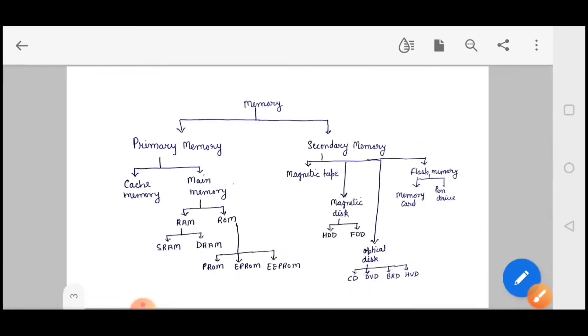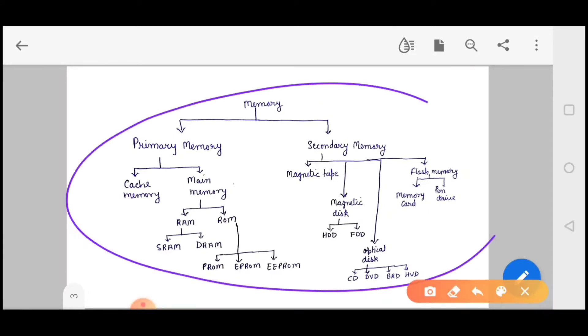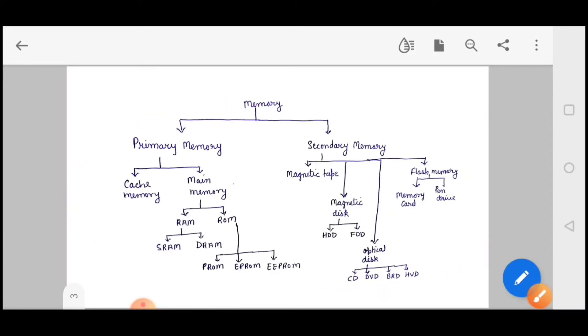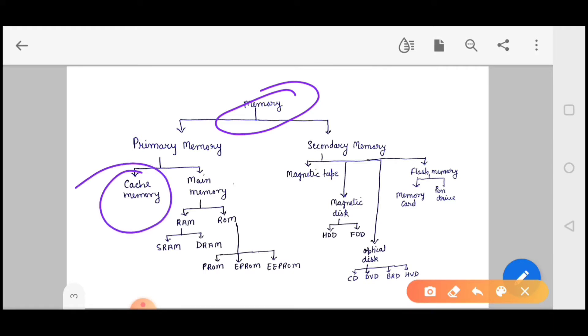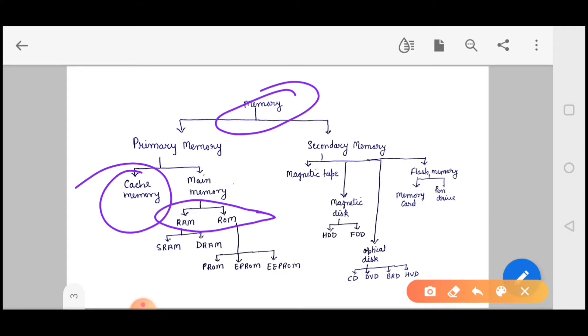Let's begin with the flow diagram. This diagram is very important. We have classified the memory in two parts: primary memory and secondary memory. Primary memory is again classified as cache memory and main memory. The main memory we use in two parts, that is RAM and ROM - random access memory and read only memory. RAM is again divided in two parts: static RAM and dynamic RAM.